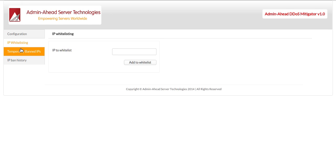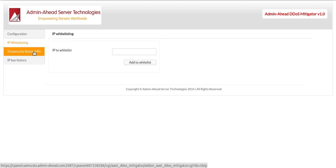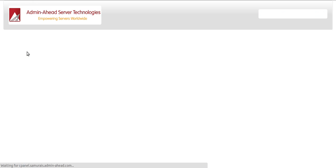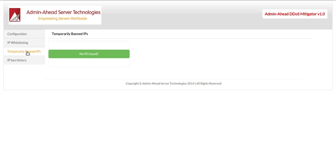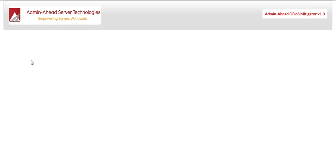The whitelisted IPs tab allows specified IPs to stay away from being blocked while the temporarily banned IPs gather the blocked IPs. The IP ban history will have all history of the temporarily banned IPs and gives the option to permanently ban anyone at our discretion.